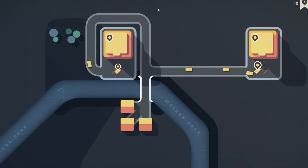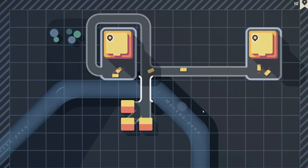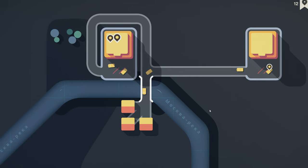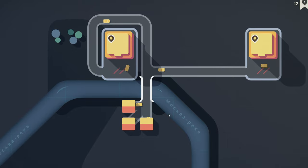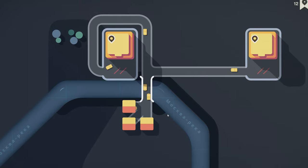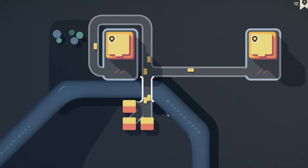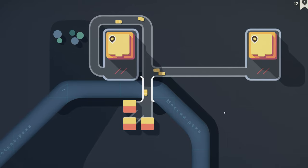Mini Motorways starts out casual, relaxed, easy. Take yellow car, make road to yellow store. Cool.